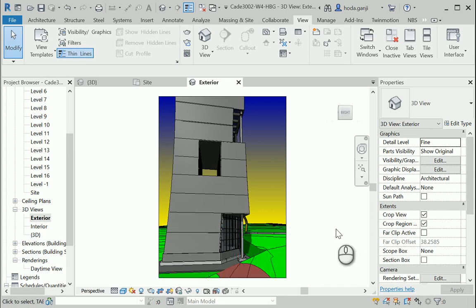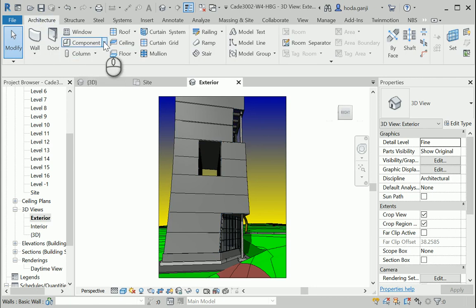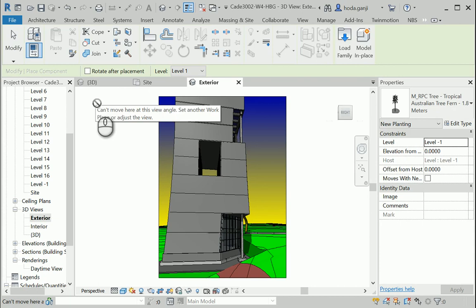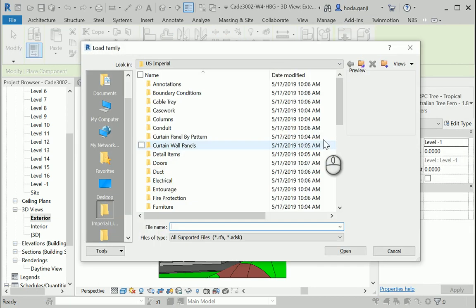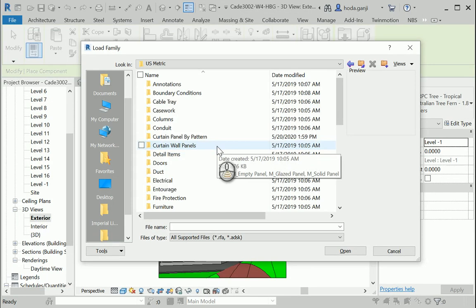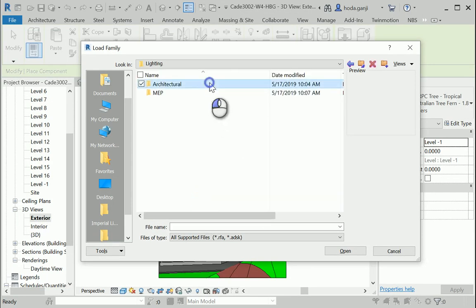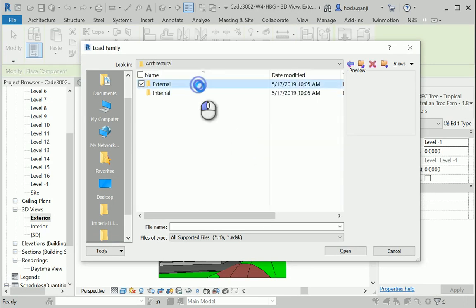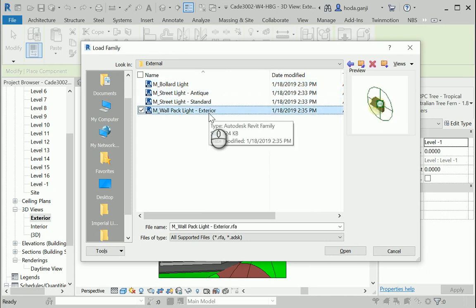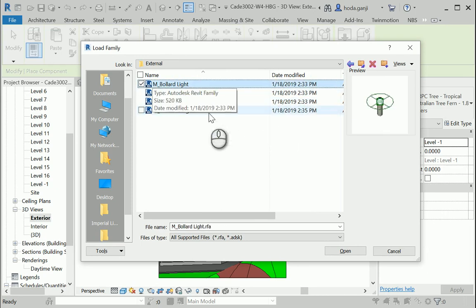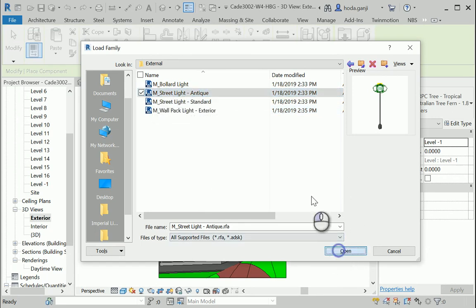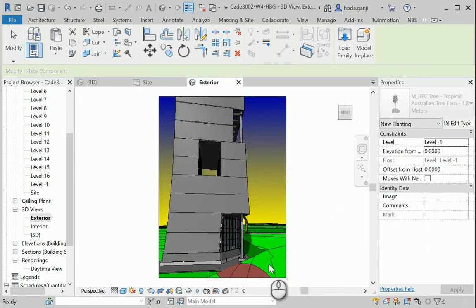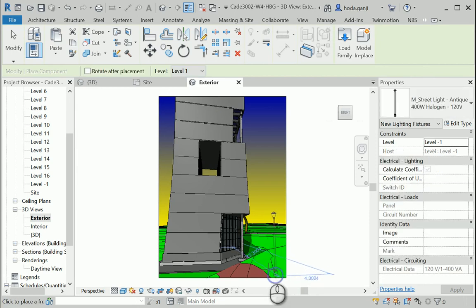artificial lightings. So let's go to the architecture tab and use place a component. We can go to load family, metric, lighting, architectural, external. There are very different things here. How about I go with this one. I'm gonna open it. And as soon as it opens, you can put it in the project.